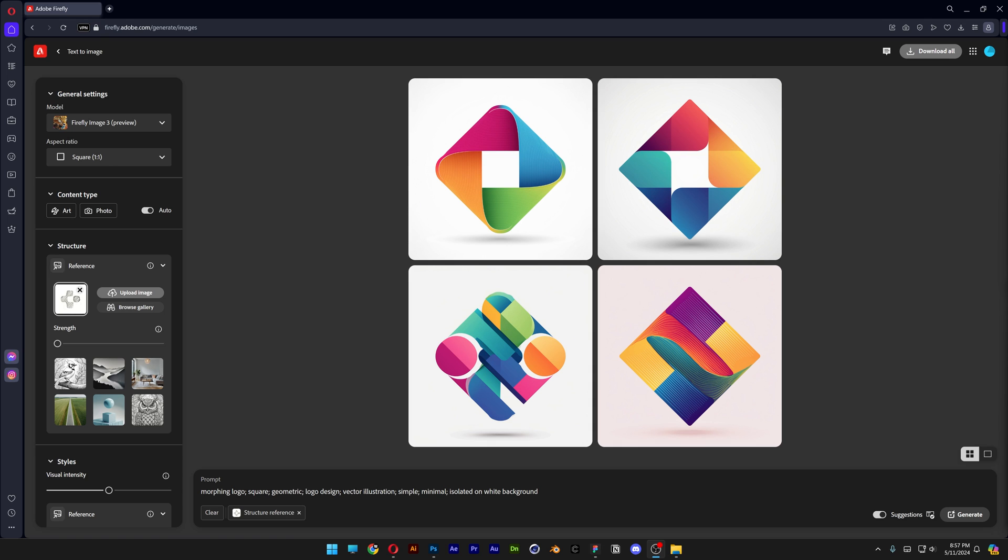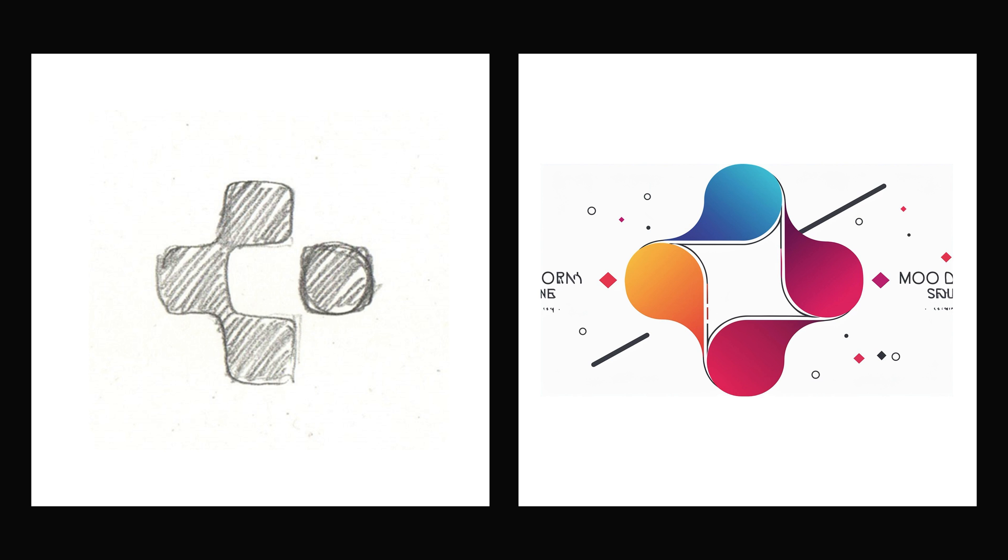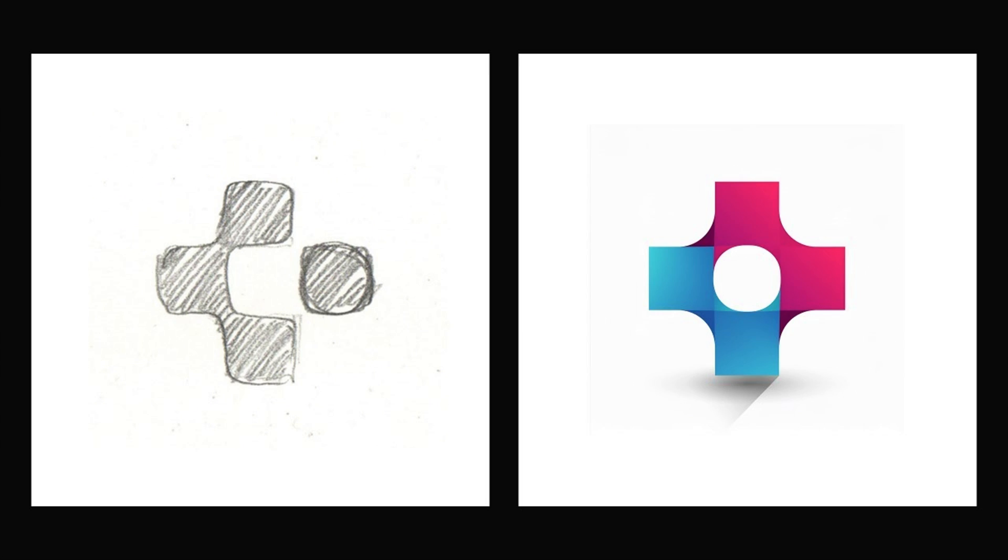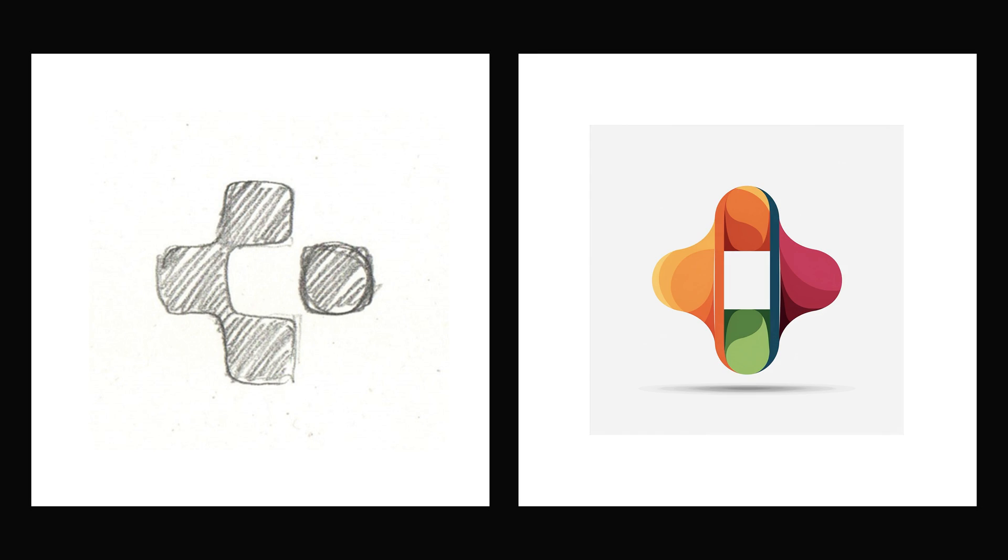As you can see, it does generate these stock logos that you see on Shutterstock or Adobe stock or whatever. But after a couple of attempts, it actually gave some pretty interesting results. They still are like these average stock images, but you know, this is just an AI. It won't generate you the best logos anyways.